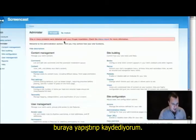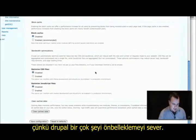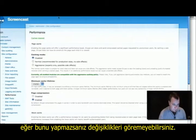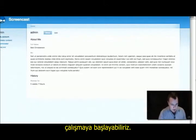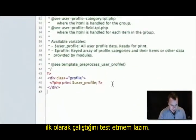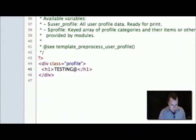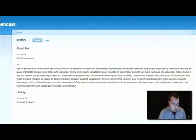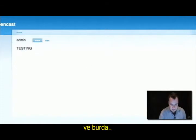Then go and make sure you clear your cache. Drupal loves to cache stuff and if we don't do this, you may not see your changes. Go back to your user profile page and we're going to start to work on it. First thing I'm going to do is just test to make sure it's working — refresh, and it is. You can see my changes are showing up there.